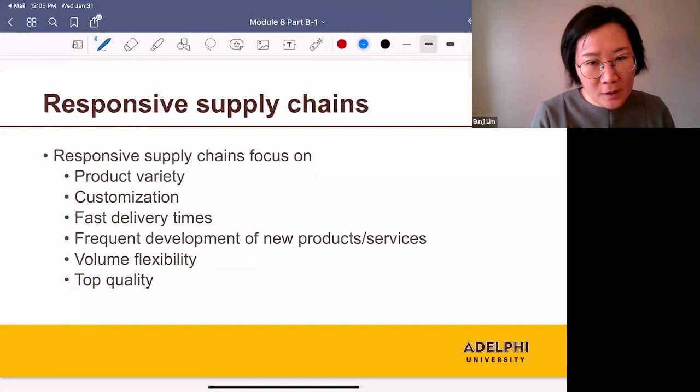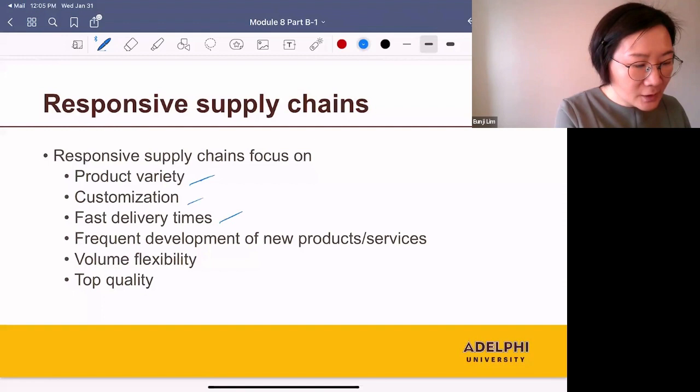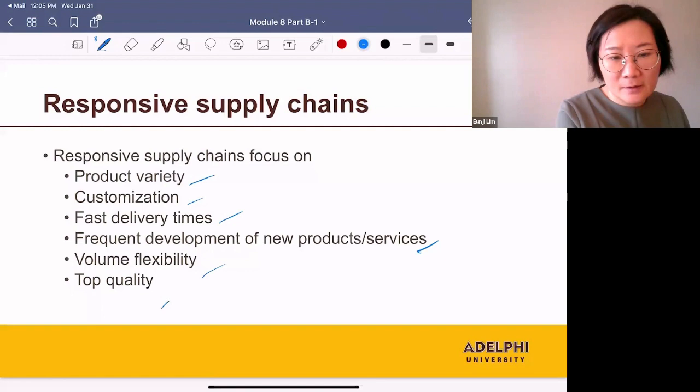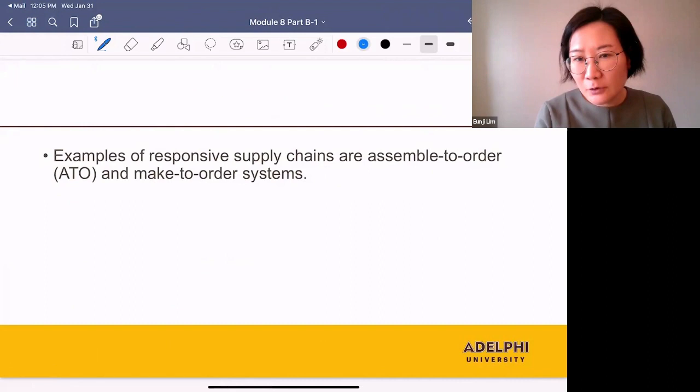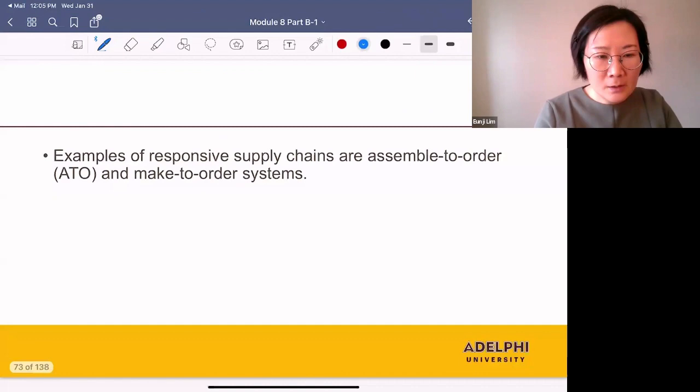What do we mean by responsive supply chains? They focus on product variety, customization, fast delivery times, frequent development of new products and services, volume flexibility, and top quality. So we are more concerned about quality rather than cost. Examples of responsive supply chains are assemble-to-order and make-to-order systems — these are pull systems.